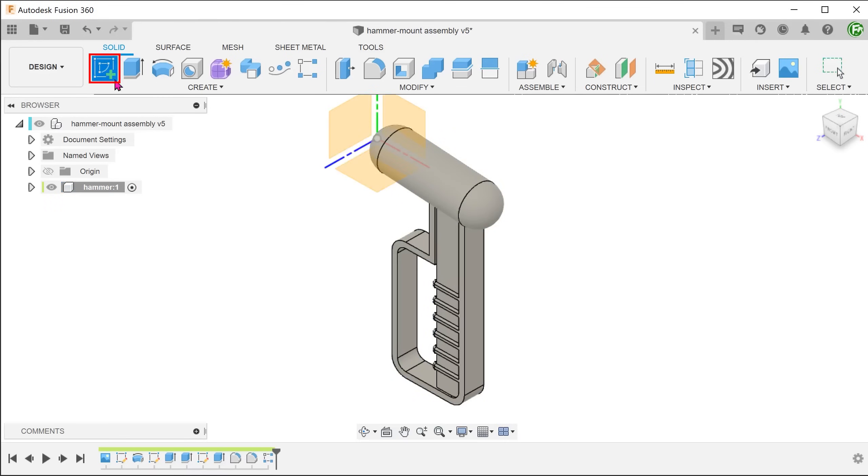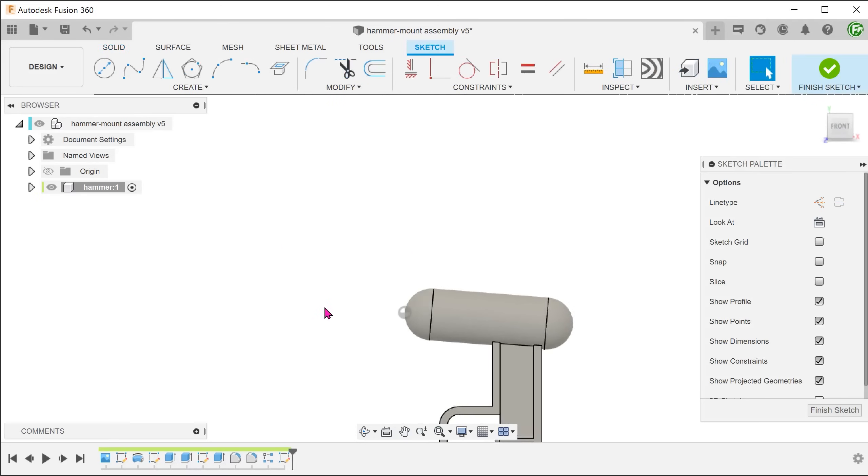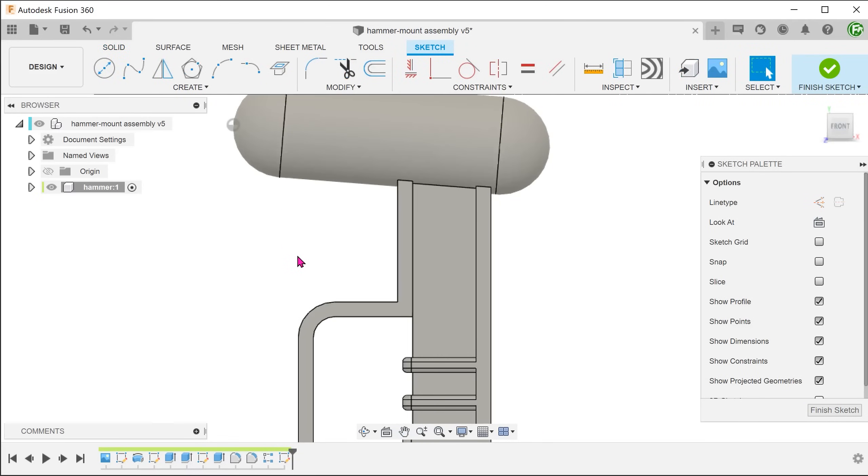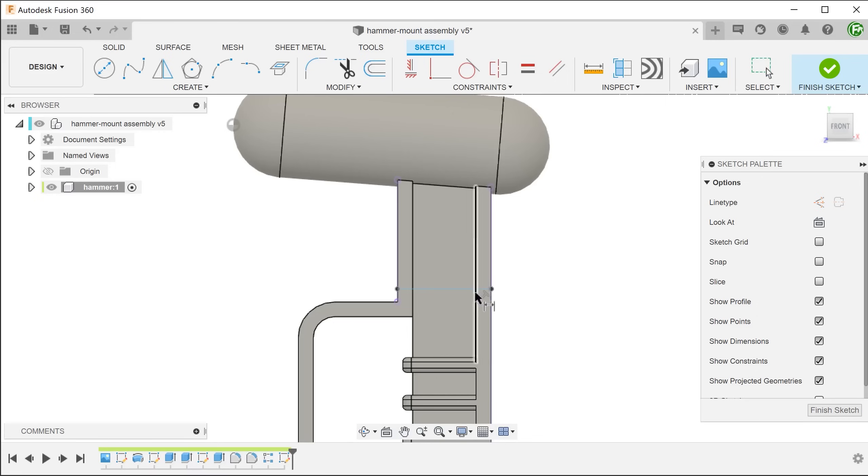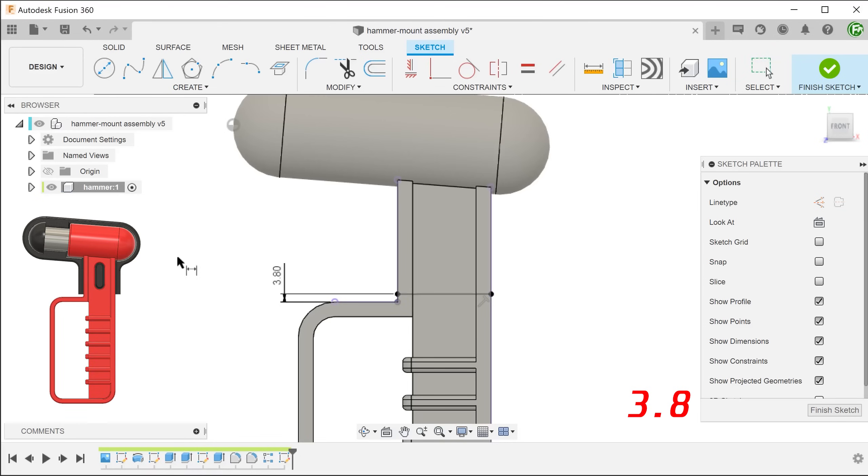Create a sketch on the front plane. Draw a line slightly above the handle. We will be using this line to split the body. This will split out the critical portion of the hammer, making it easier to work with. Also, this will define the lower edge of the mount.